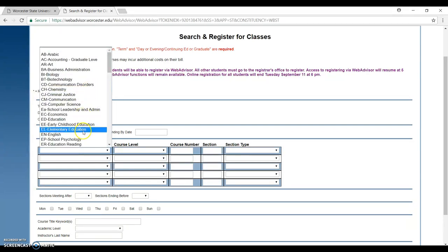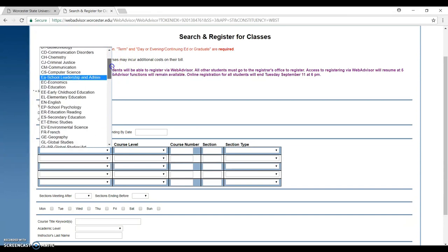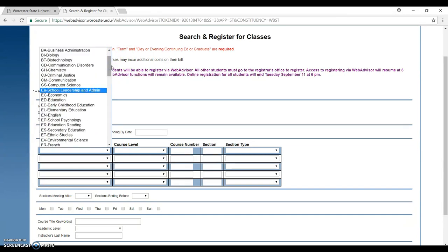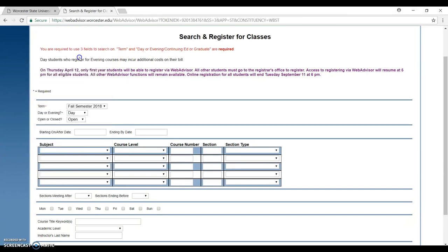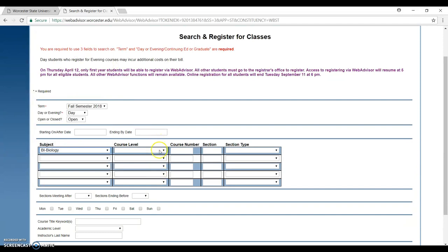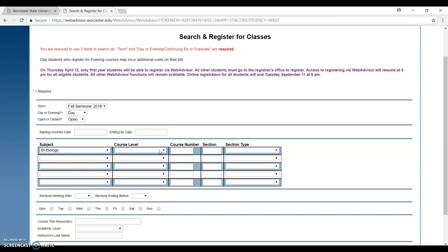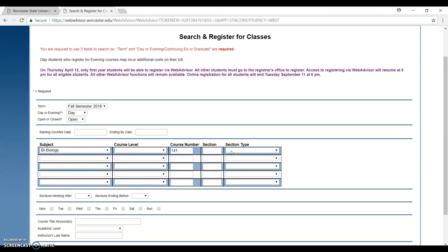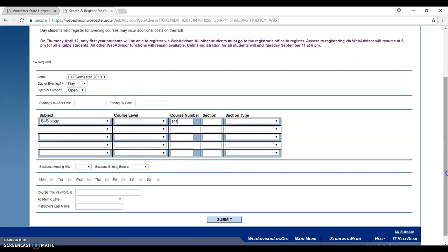For example, I will choose the biology class. The course level is like if you're first year, second year, third year—I didn't really put anything on that. I click on this blank. But the course number is what I told you to take note of before in the degree audit. It's like in my degree audit that I need a course, the biology class course number is 141. I actually don't know the section type of this one, so I just leave it blank. Then I just click submit.